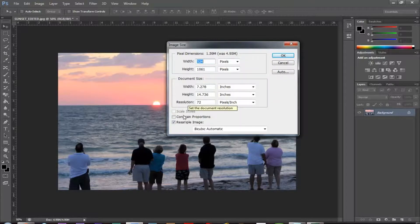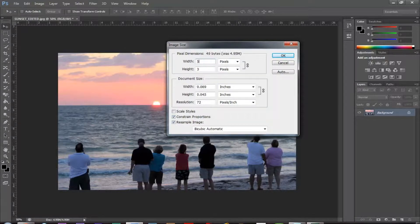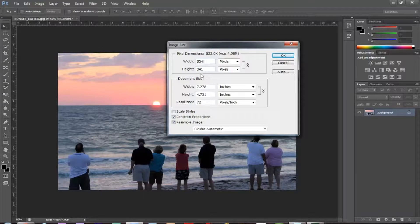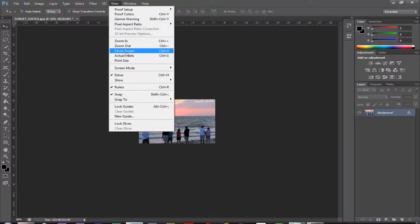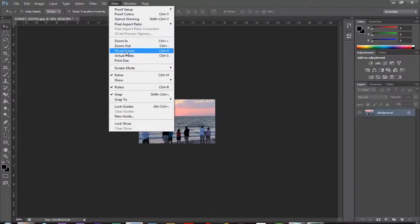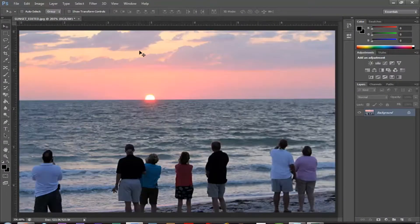So if I check this, it goes back to normal. Now let's go to 524. And you notice the height changes to 341, which is exactly what we want. So I'm going to go ahead and click OK. It makes the image smaller, but I can zoom that in by going to view, fit on screen.